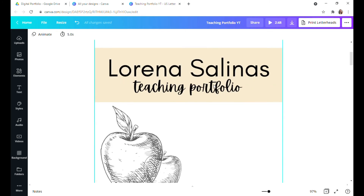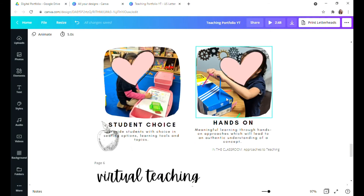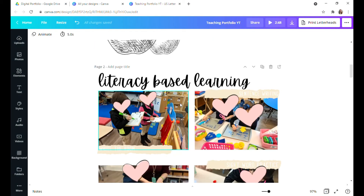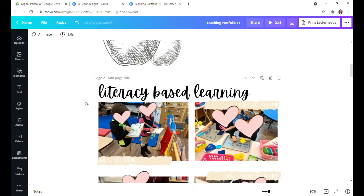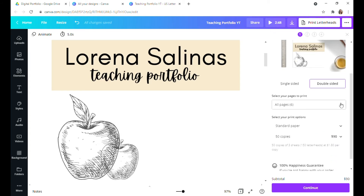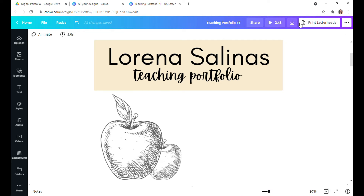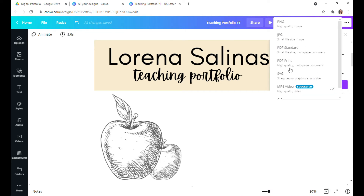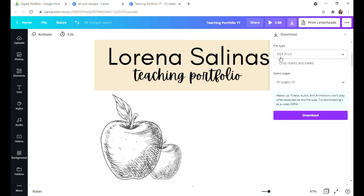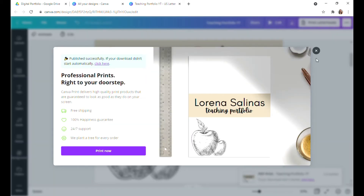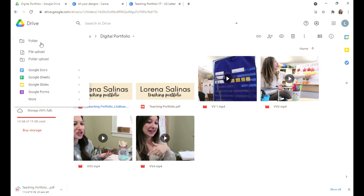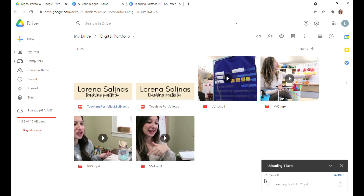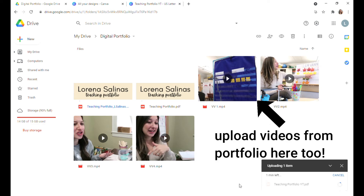Once you're done with your portfolio and have added all your content, go ahead and download it. You're going to download all pages as a PDF print — not MP4 — because it makes it high quality. Once you've downloaded it, upload it to your Google Drive. The reason we're uploading here is so we can get the link we need to put into our Adobe file once we edit it.